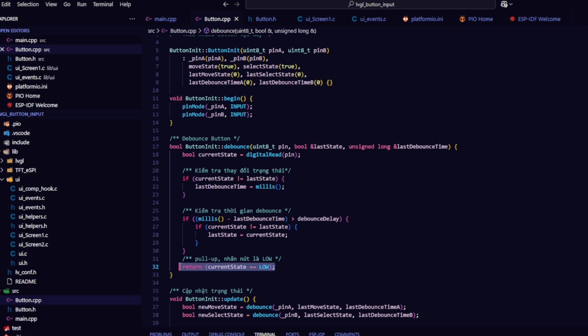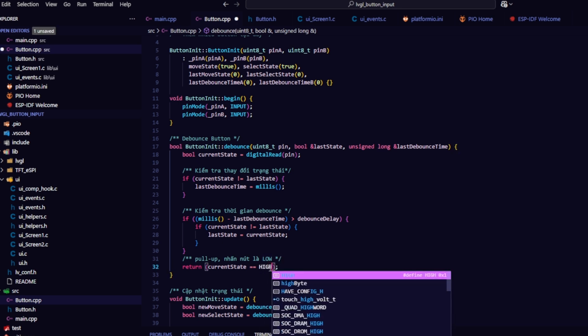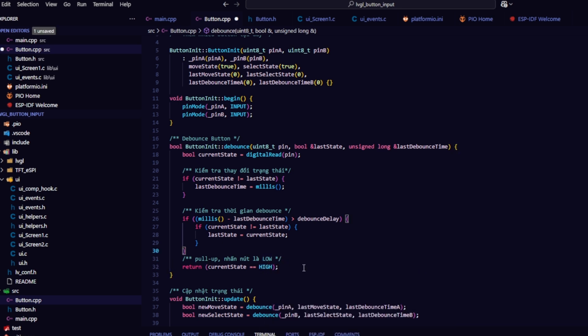In this function, I'm using a pull-down resistor so when the button is pressed, the returned value is high. When the button is released, the current value will be low. If you use a pull-up resistor, it's the opposite, when you release the button, the returned value will be high.